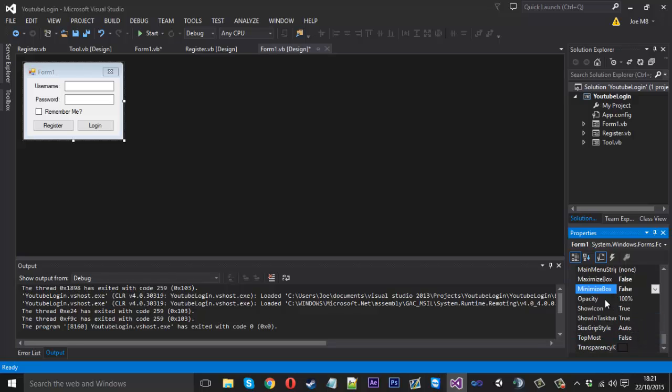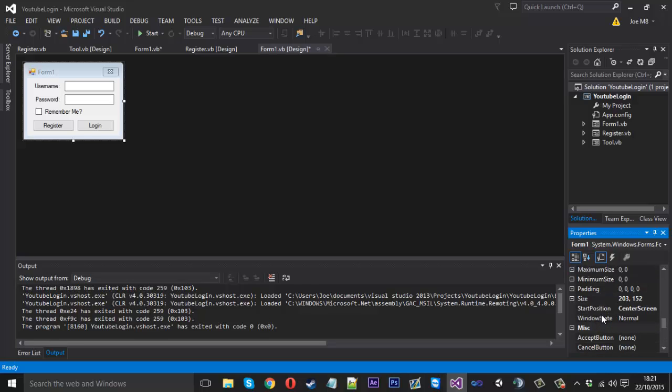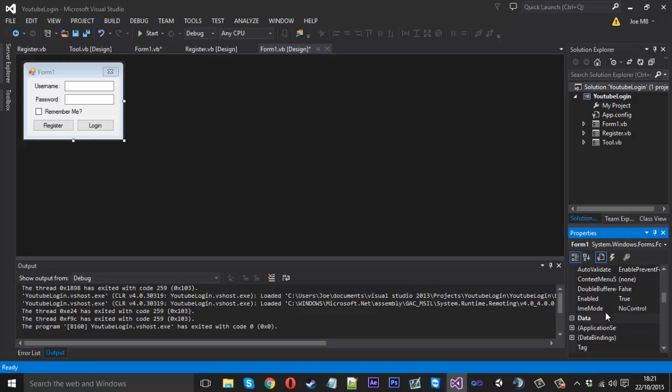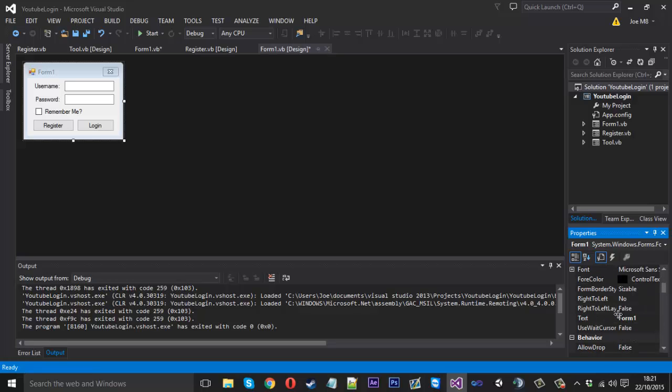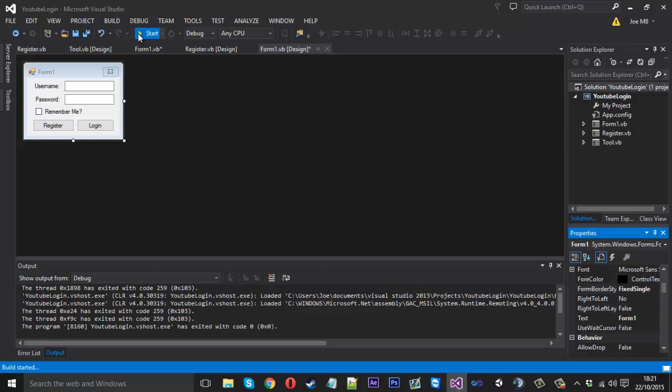We can also come in here, we are looking for form border style. You can see it's sizable, just change it to fixed single. And now if we run that, you'll see that we can't resize this thing.